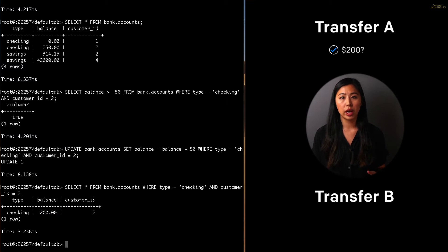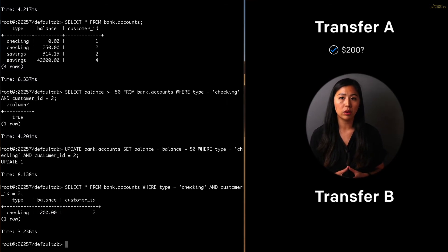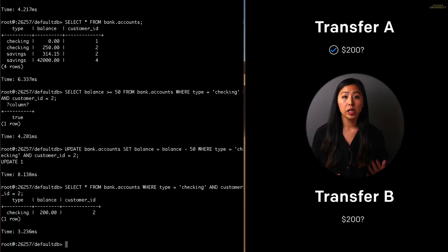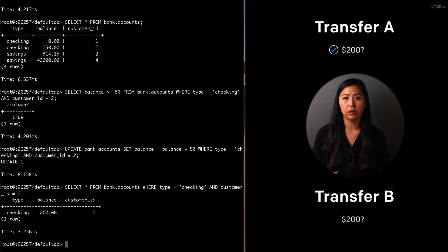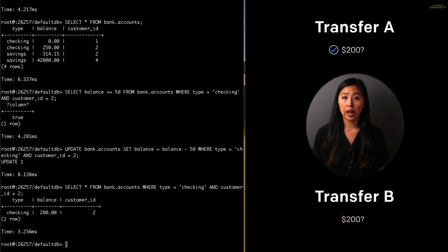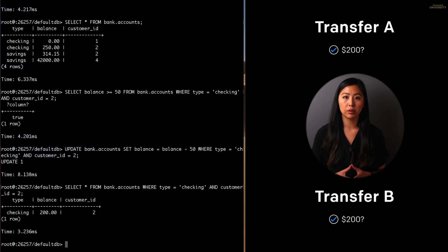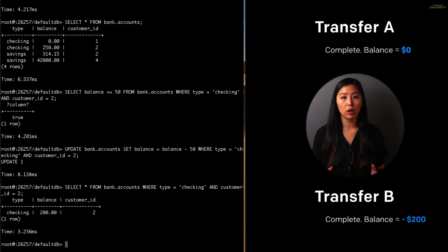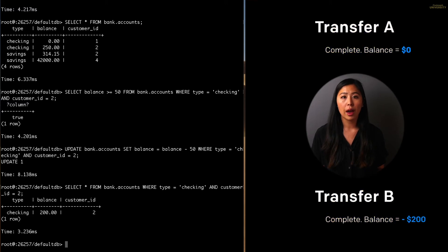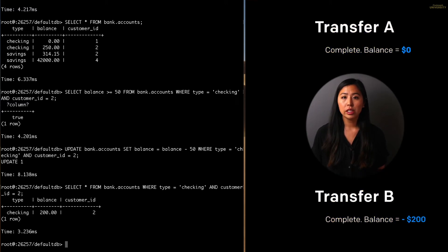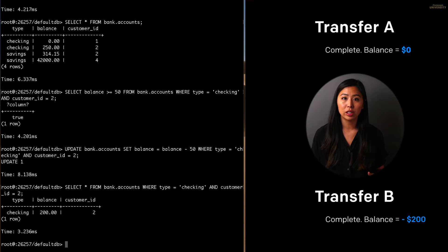But before transfer A can deduct the $200 from his account, transfer B also checks to see if there's $200 in the account. Transfer A hasn't deducted the money yet, so transfer B sees enough money and decides to proceed as well. When the two transfers complete, Carl will have withdrawn $200 that wasn't in his account, and the bank will have to cover the cost.